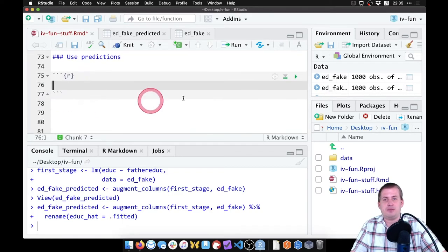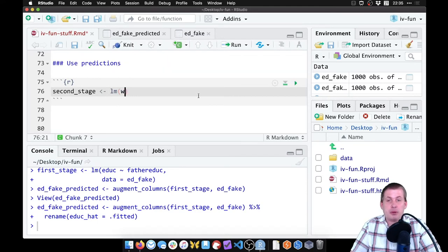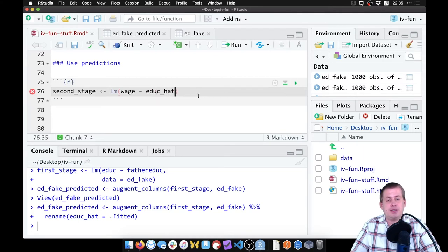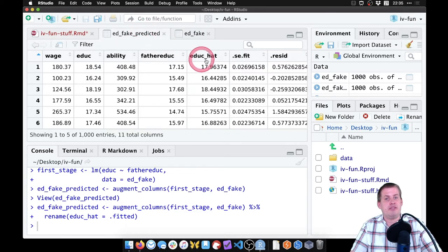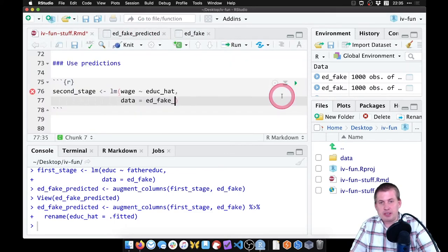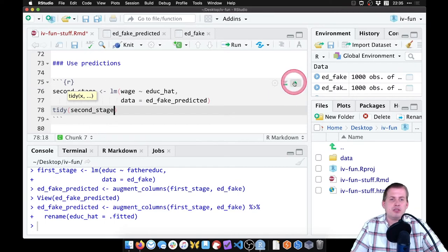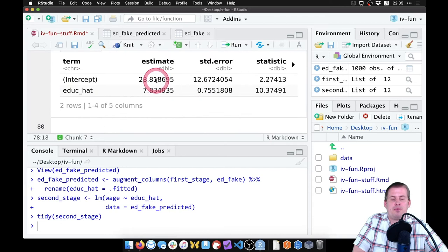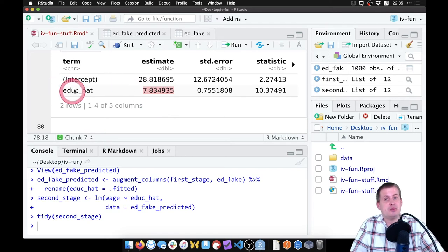We'll add a new chunk called 'second_stage' and set it equal to lm. Here the outcome is explained by the exogenous part of the policy — 'eduke_hat' — and the dataset is 'ed_fake_predicted' because that has the education_hat column. Then we look at the results with tidy(second_stage). There we go — we have our causal effect of education on wages, and this is accurate because we used an instrument to remove the endogeneity. All we're left with is education_hat, which is the exogenous part.